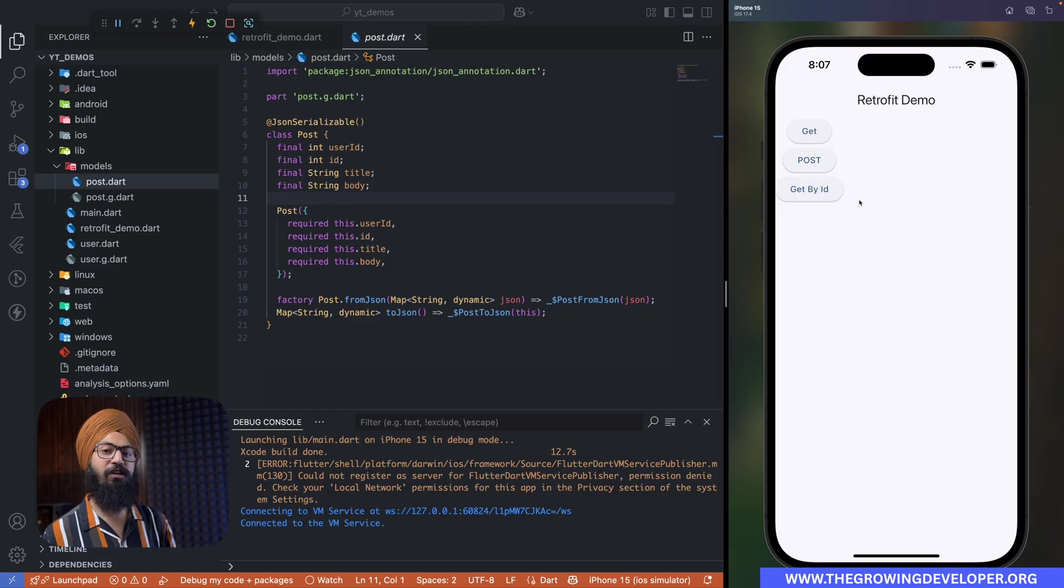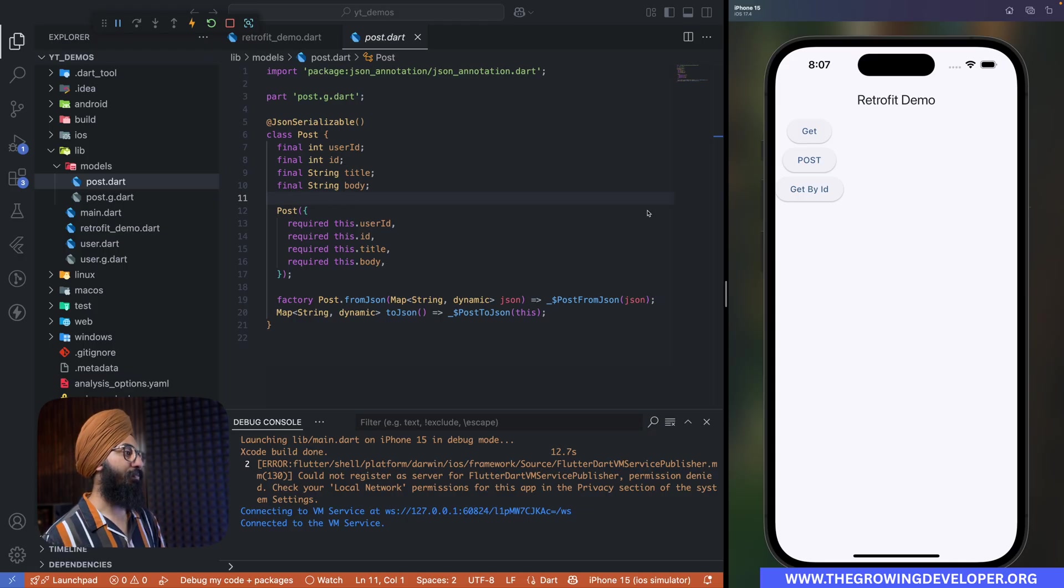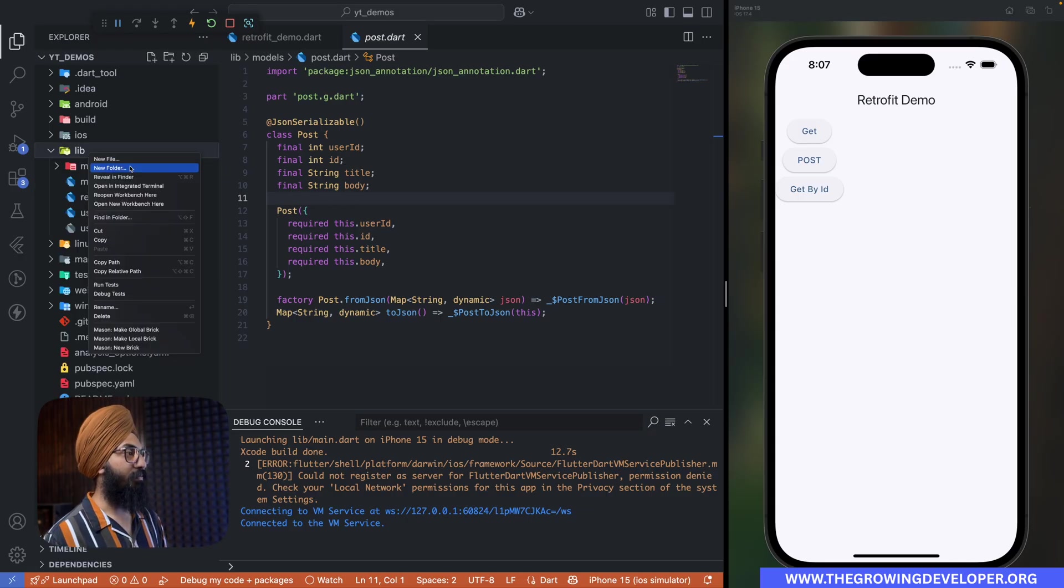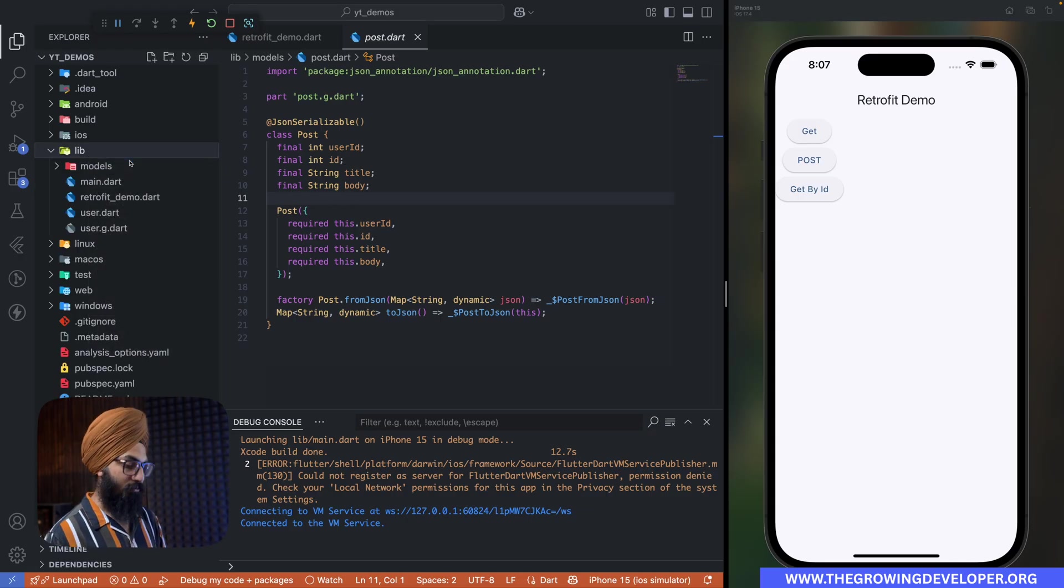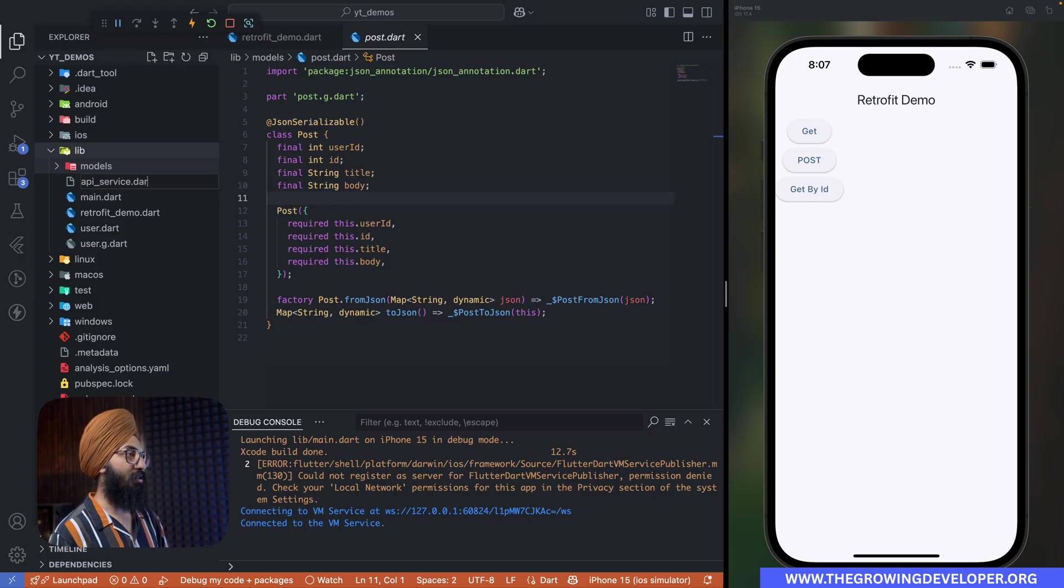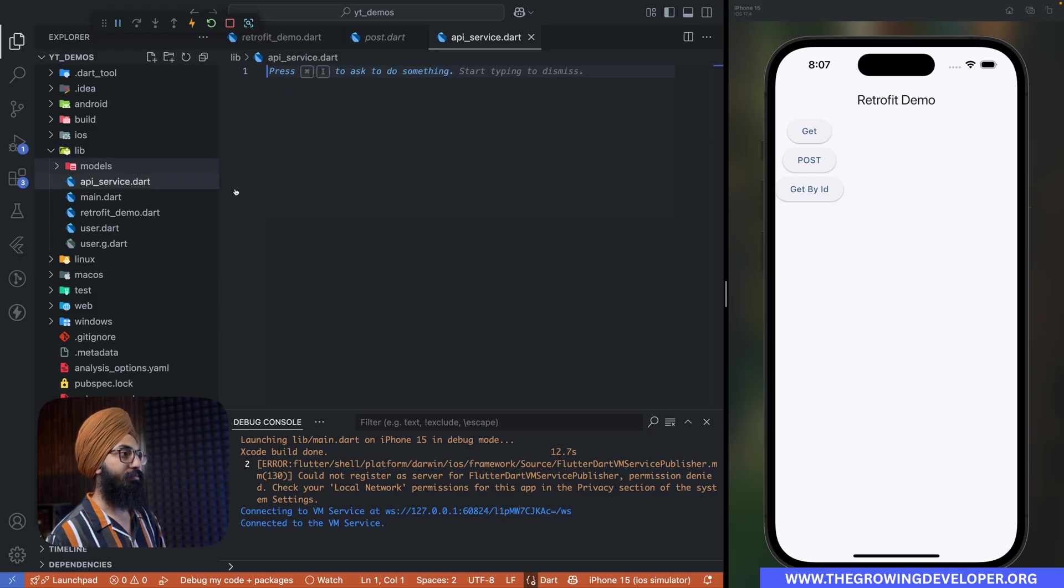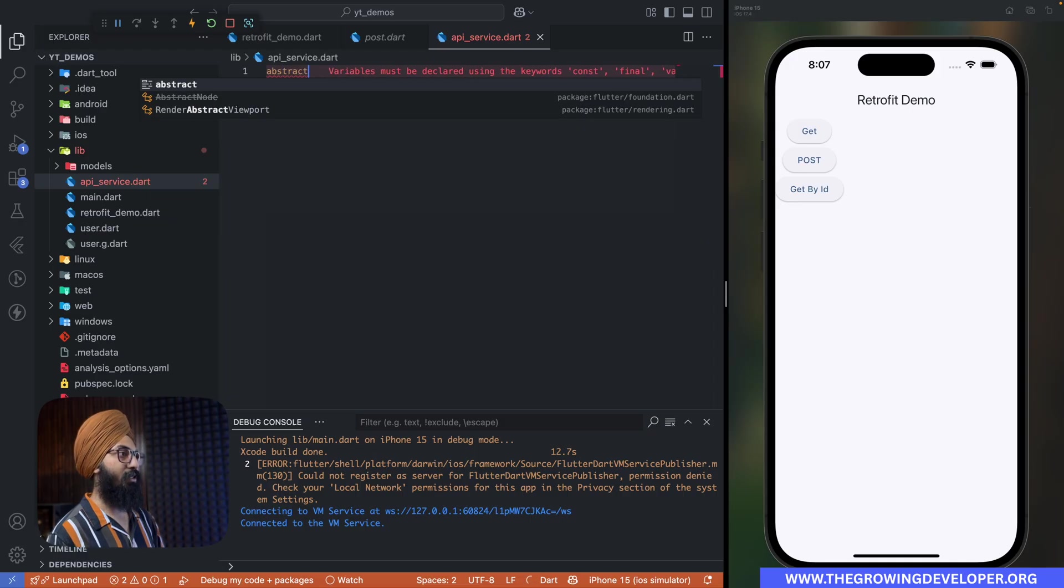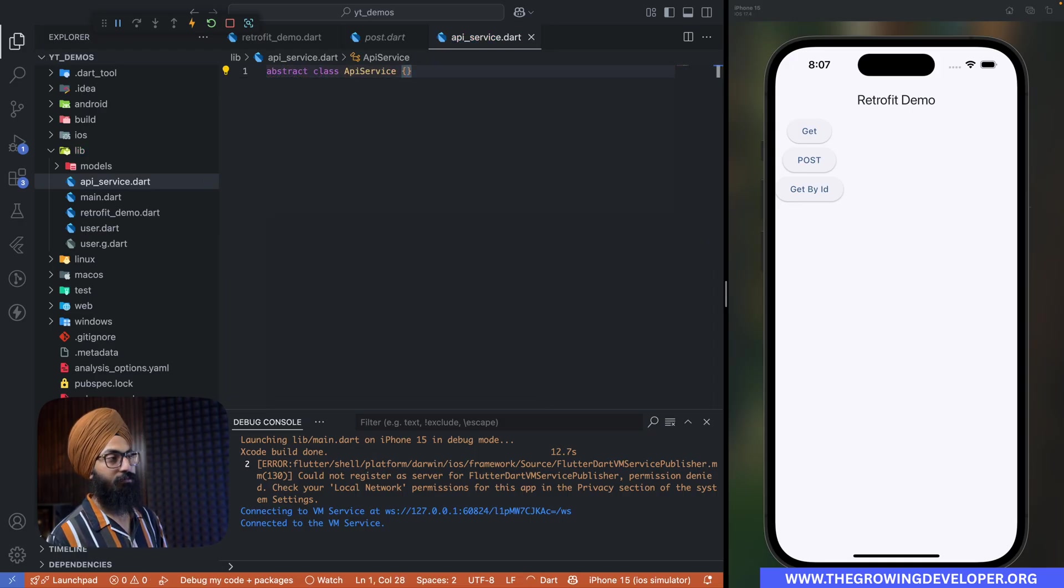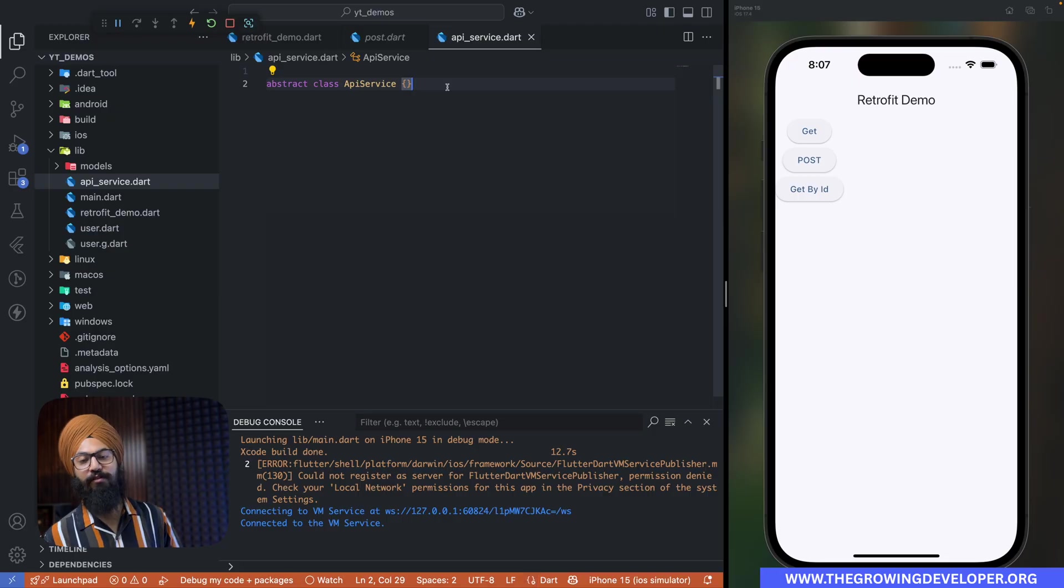So let's quickly make our service class. We'll make a new file, name it as api_service.dart. We'll say abstract class ApiService.